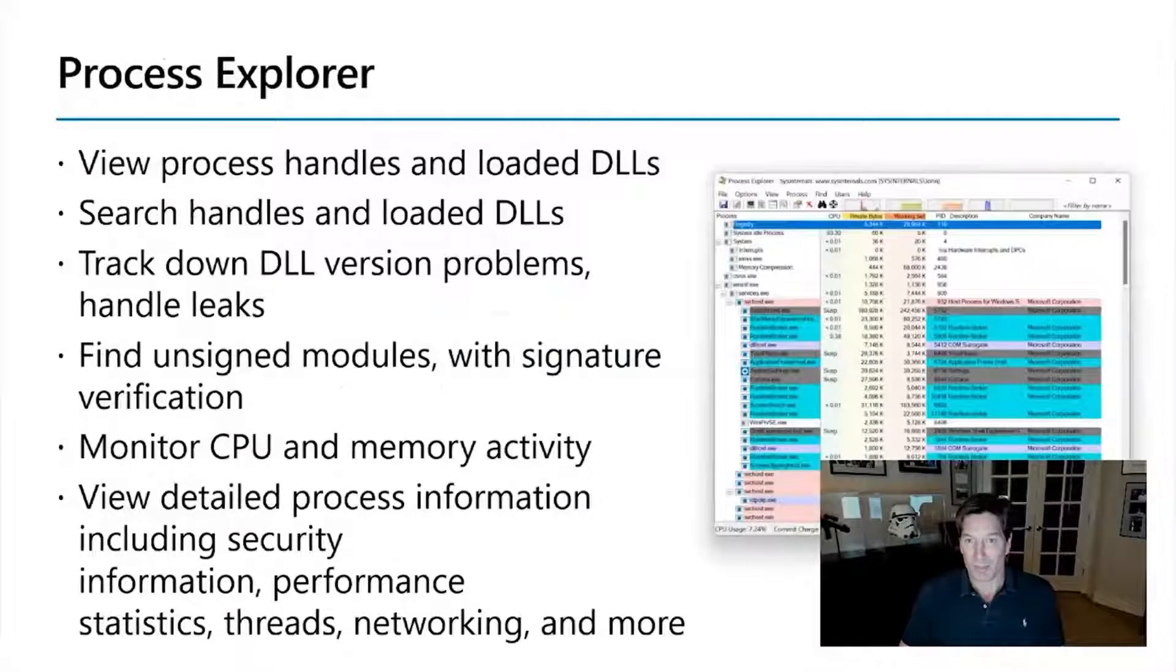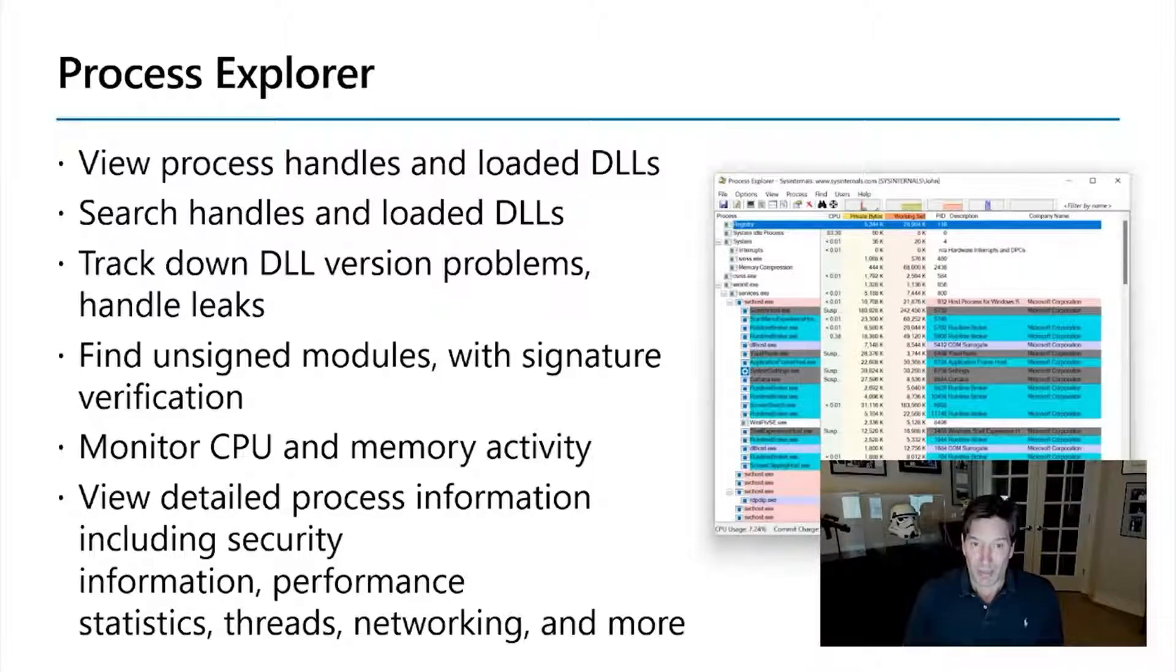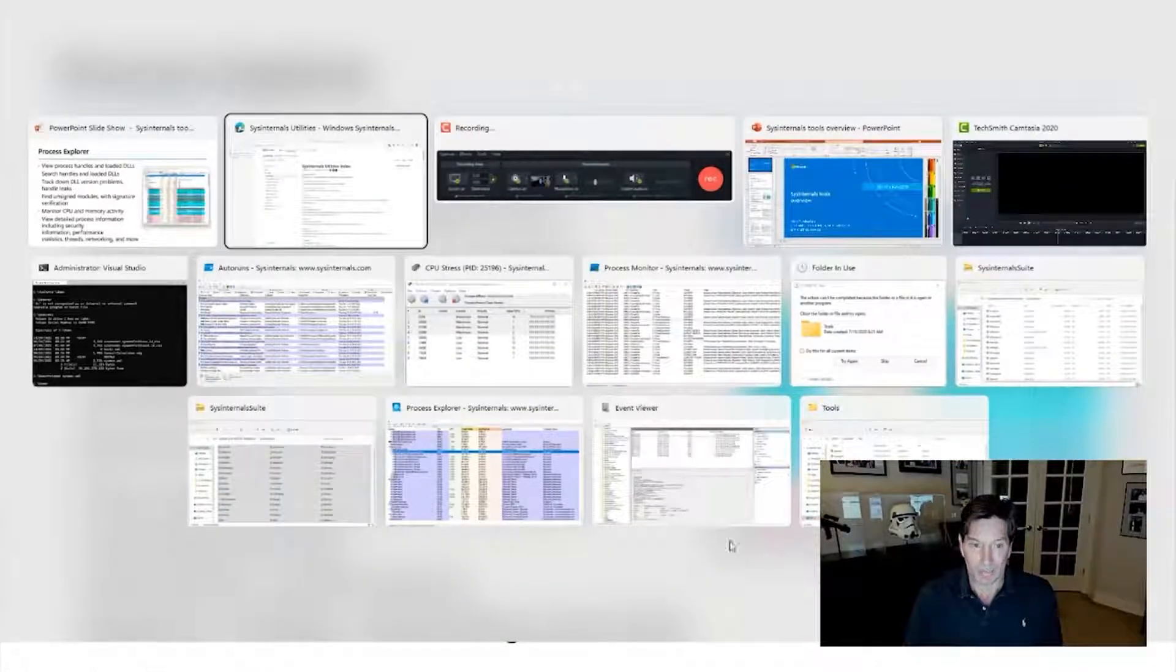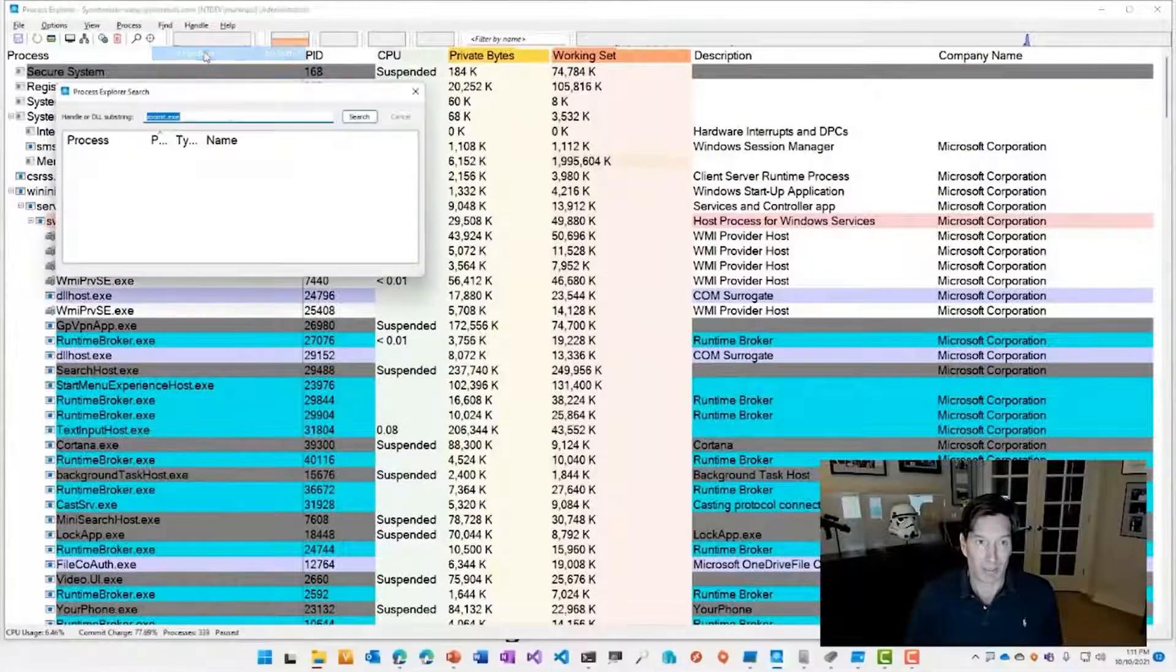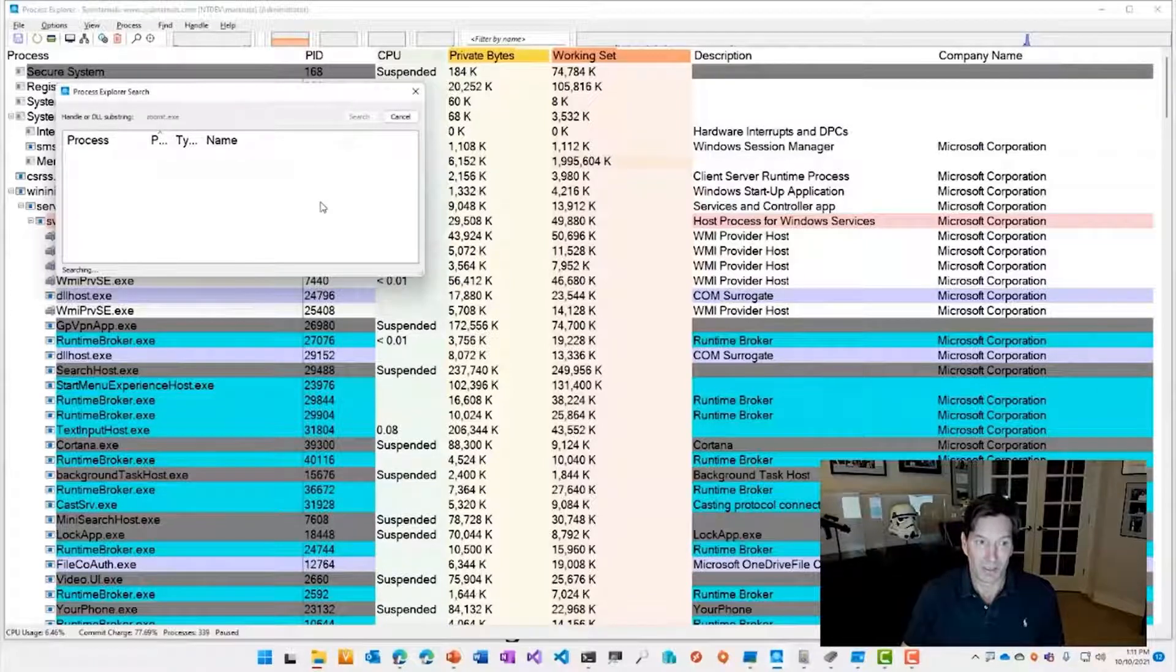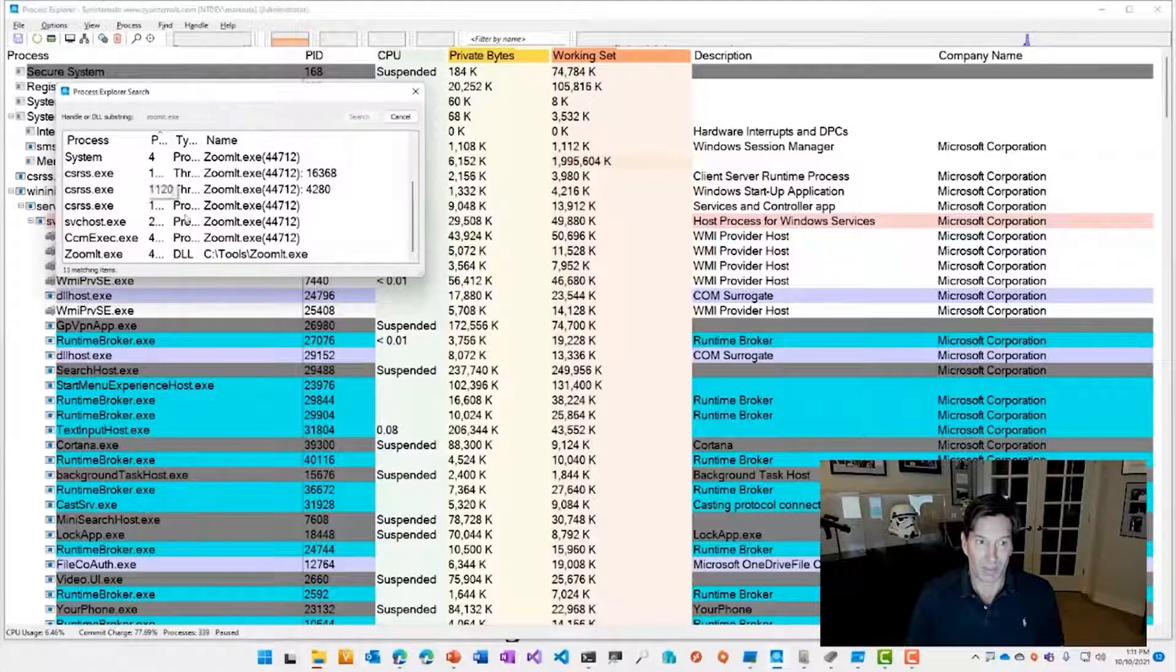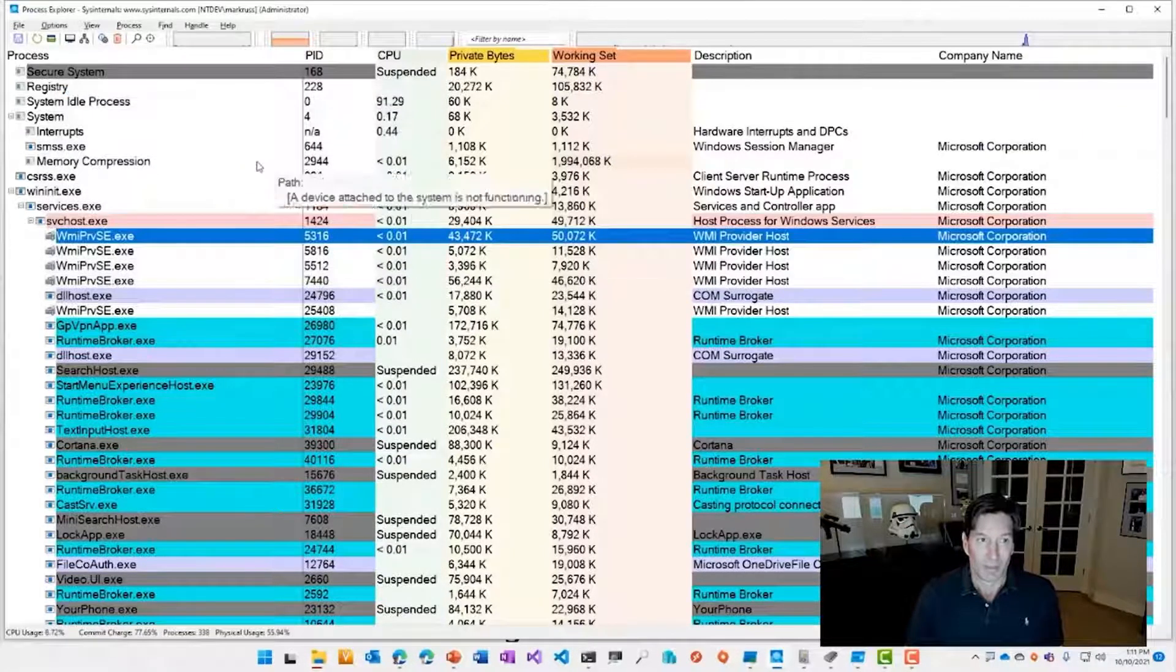A lot of people have called Process Explorer task manager on steroids. So if you've used task manager to identify what's consuming a lot of CPU or disk or memory, Process Explorer does that, but much more and gives you much more detailed information about those processes on your system. One of the most common uses of Process Explorer is to find out what has a particular file opened. For example, if you're trying to delete it, you might be wondering, how do I delete that file? And you can do that through a file search capability here. If I go to find file handler DLL and type in zoomit, for example, you'll see that zoomit.exe is in use by the zoomit process. And you can see that the system process has a bunch of handles open to it as well.